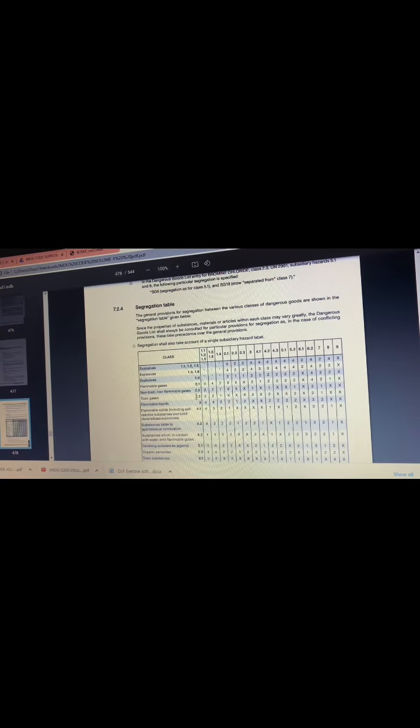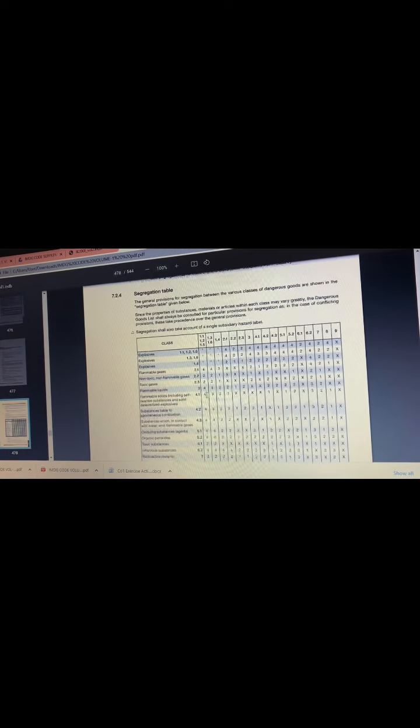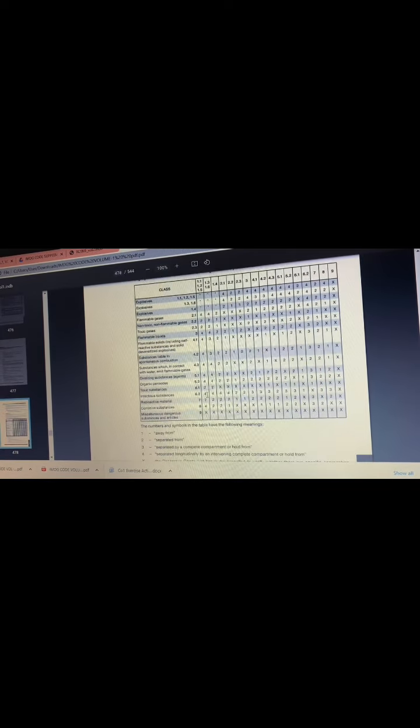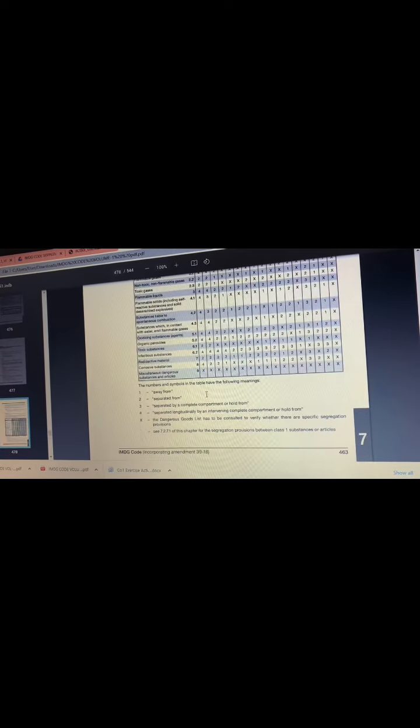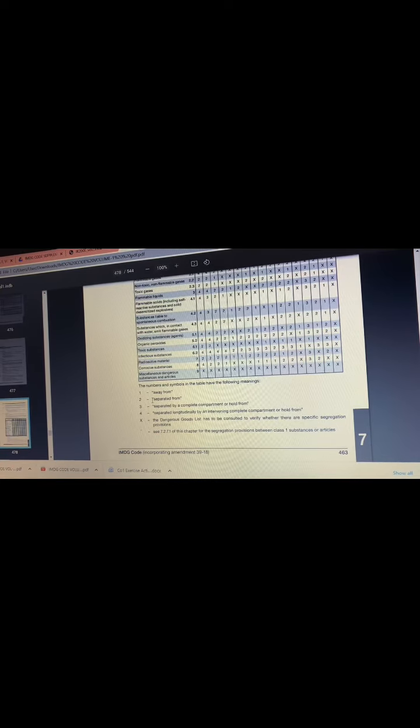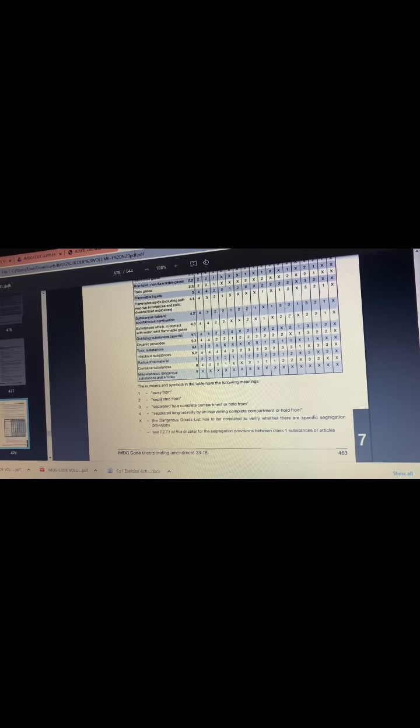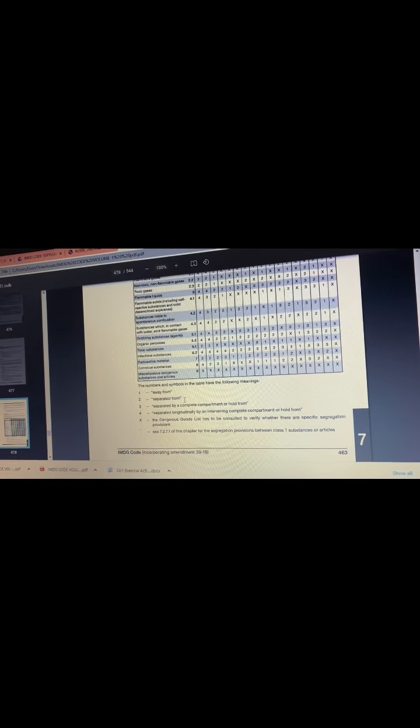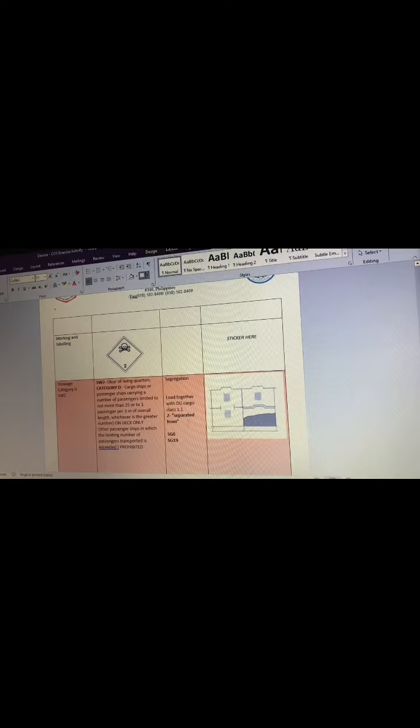Our substance is toxic gases, which is 2.3, and the dangerous goods that are added is 1.1, which is 2. 2 means separated from. Then copy paste this and put it here.